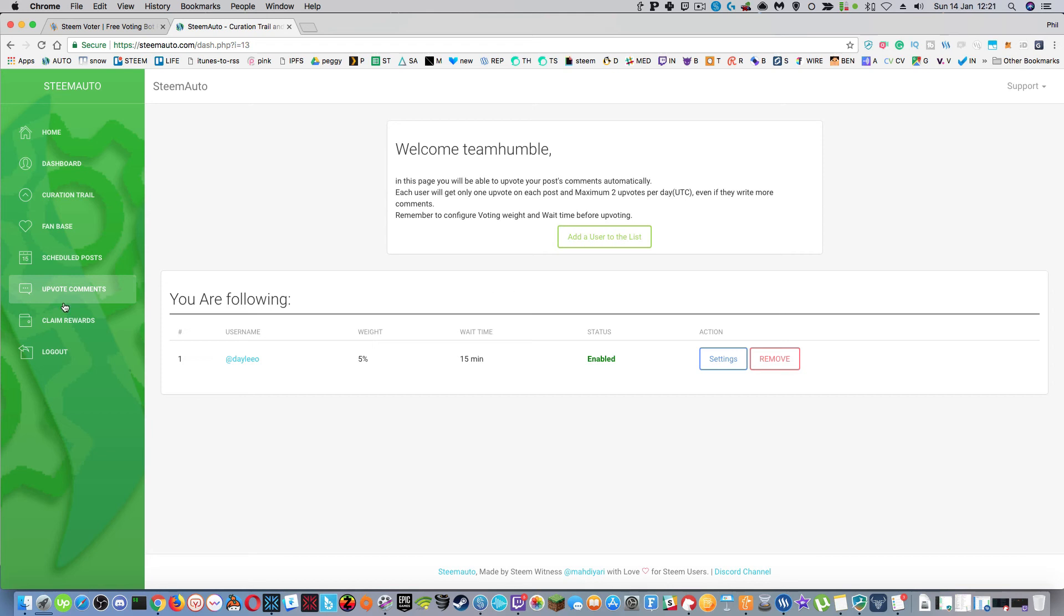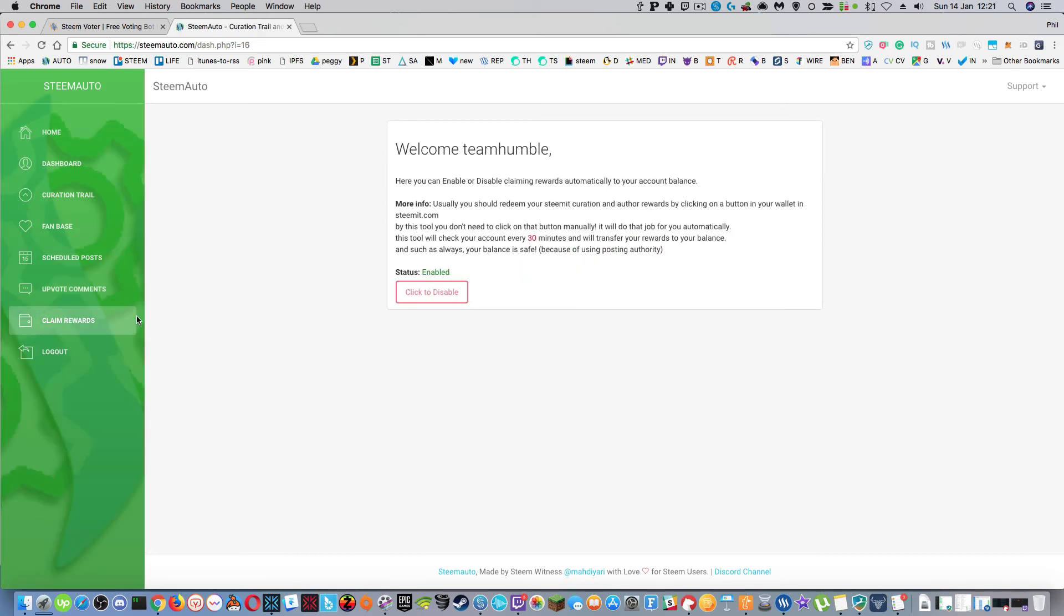And there's also claim rewards. This is a nice feature as well. I don't know if you get frustrated with it or if you're constantly going back to your wallet page to click on that green button at the top to receive your benefits that you get from the blockchain. But with this you can just select enable or disable and it will check your account every 30 minutes and do that automatically.